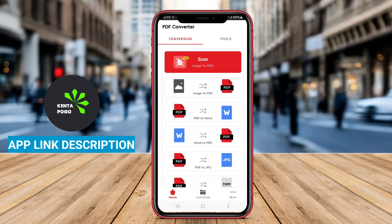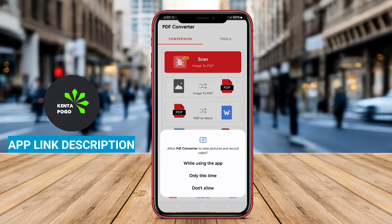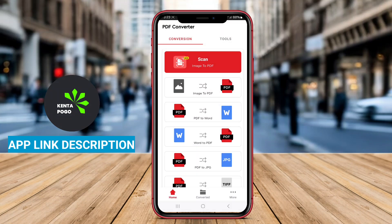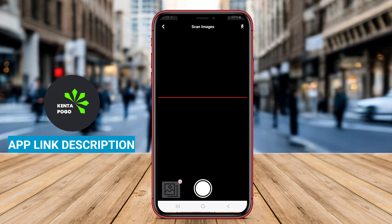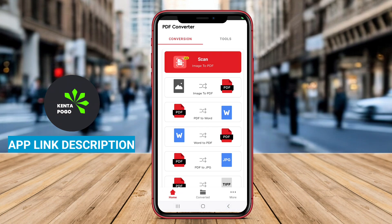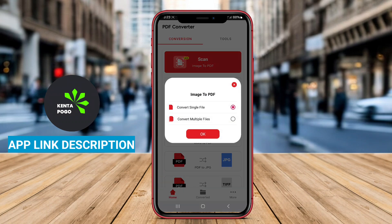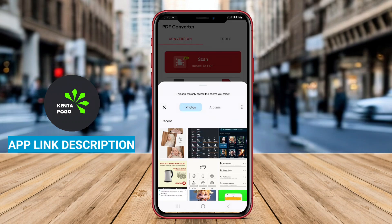PDF Converter: PDF to Word is a powerful Android application designed to convert PDF documents into editable Word files efficiently. This app is particularly useful for professionals, students, and anyone who frequently works with PDF formats and needs to extract or modify content easily.